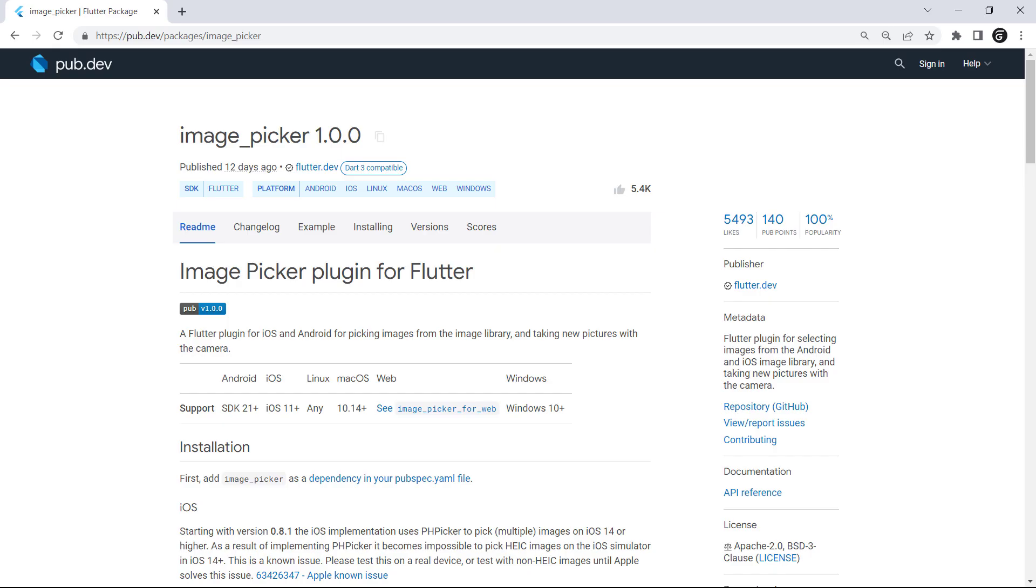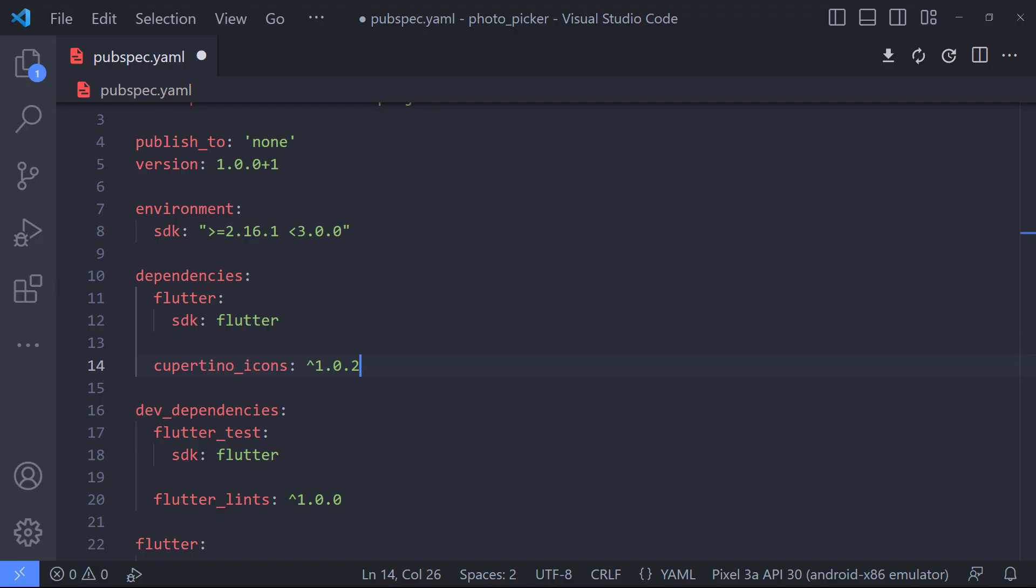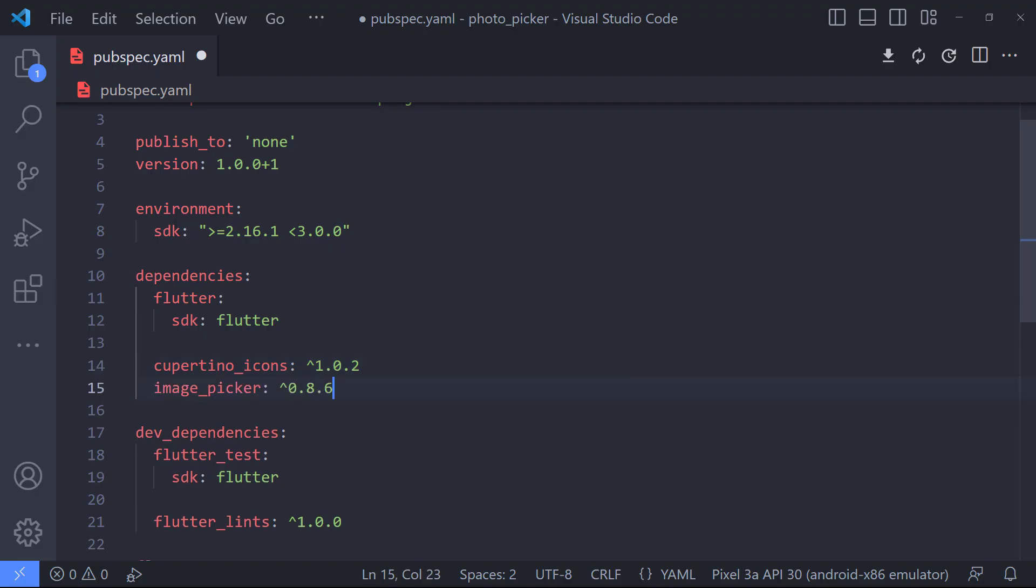To implement the ImagePicker, we need to use the ImagePicker package, so the first thing we need to do is to add the package to the pubspec.